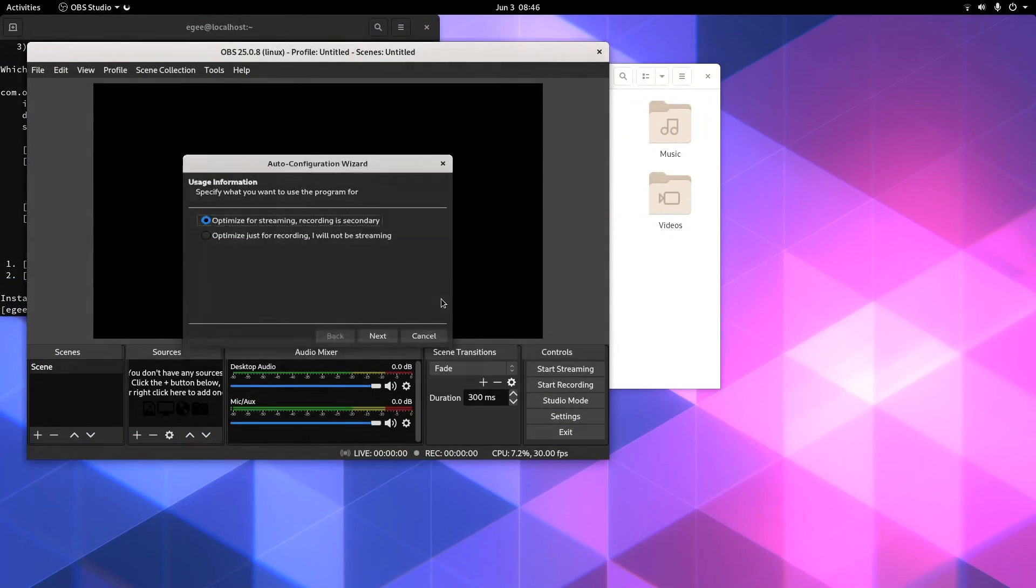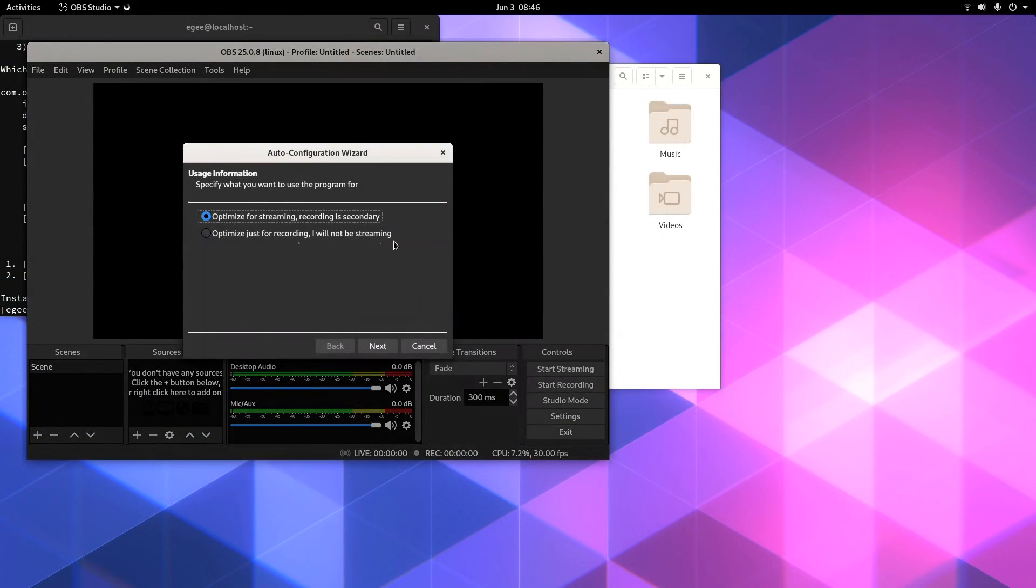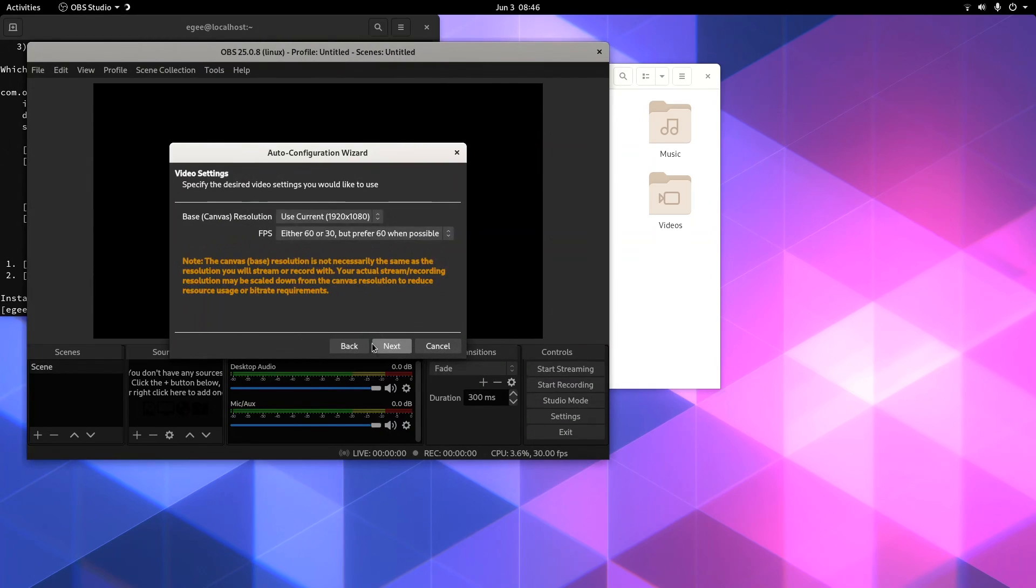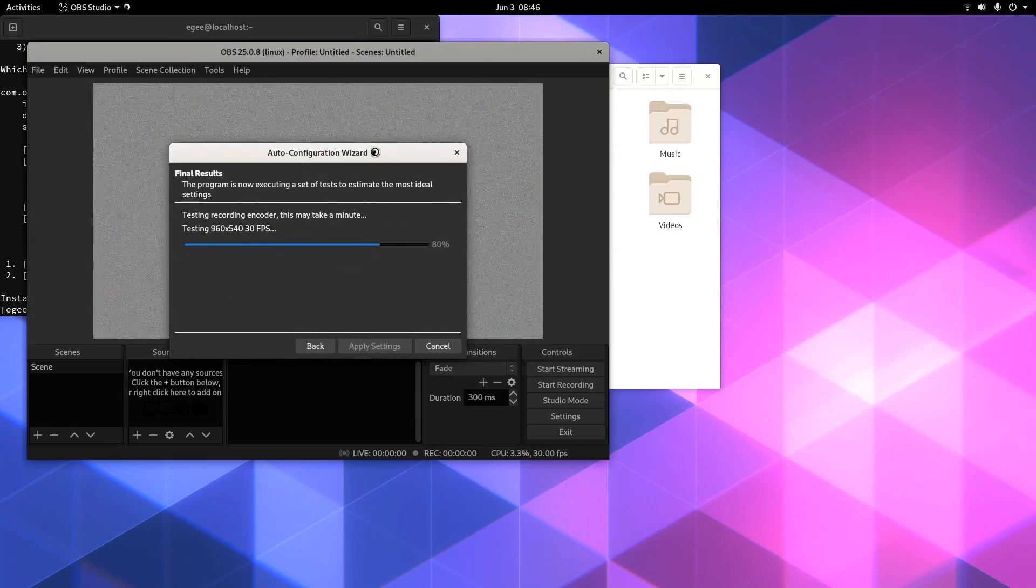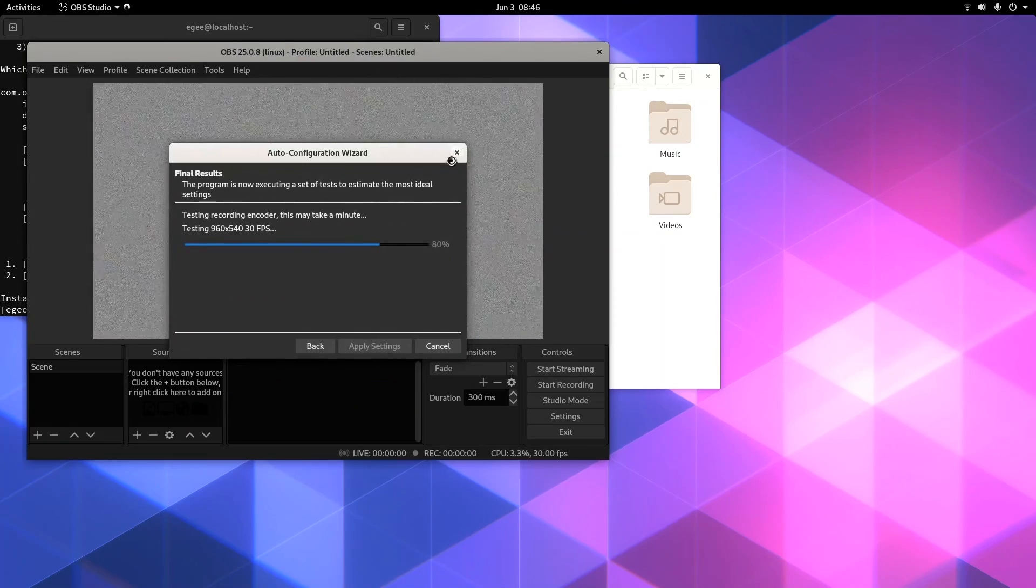I installed OBS through Flatpak, and it worked good, but unfortunately NVIDIA drivers are more than just a hassle to install on Silverblue, so we won't be doing that. Yet.